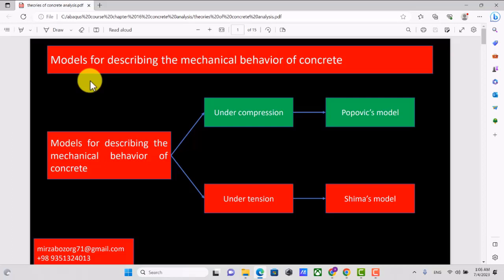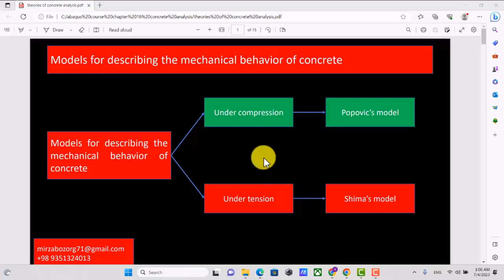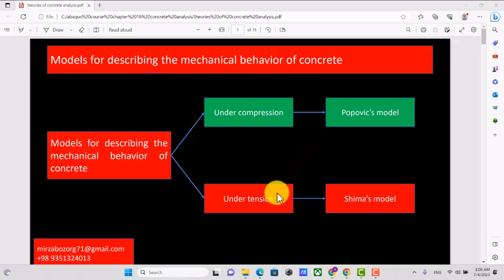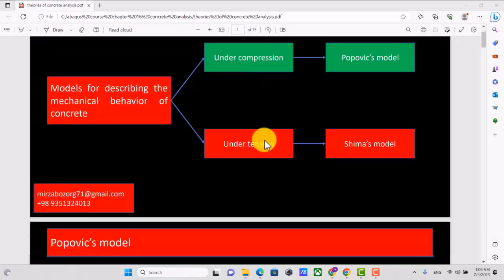Models for describing the mechanical behavior of concrete include models for compression and tension. Concrete has different behaviors in compression and tension, so we have different models to describe each of these loading regimes. For compression, one of the most famous models is Popovic's model. For tension modeling, one of the most famous is the Schimas model. I will use both models and explain them completely.